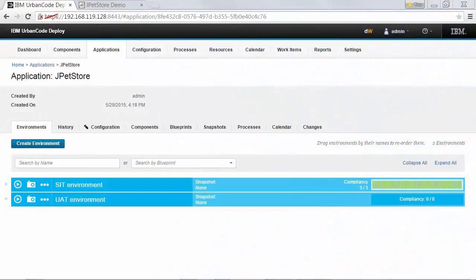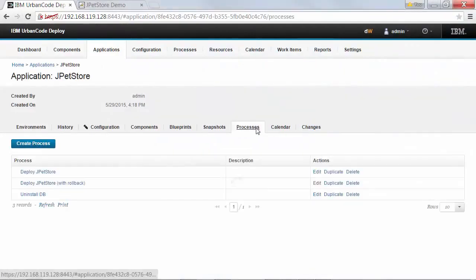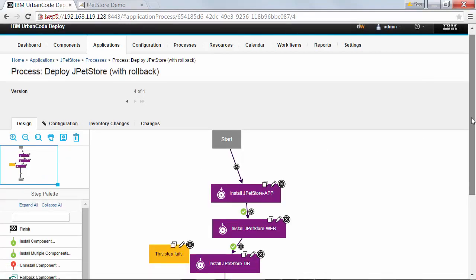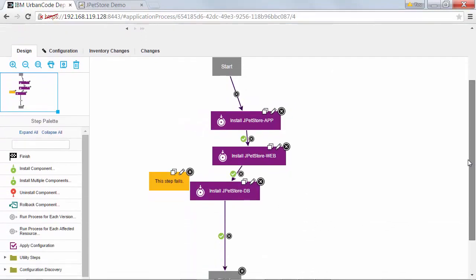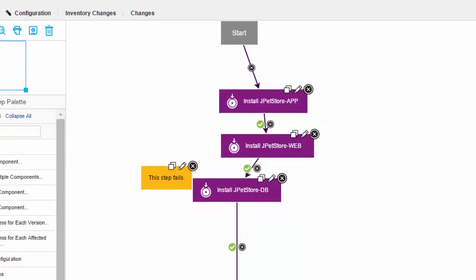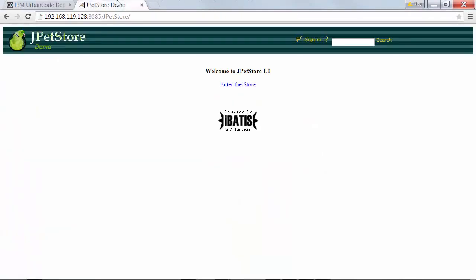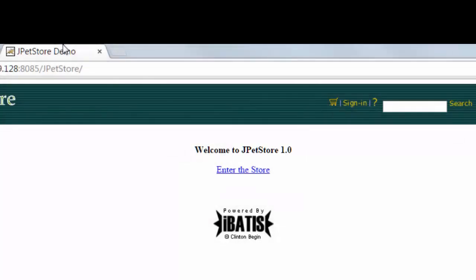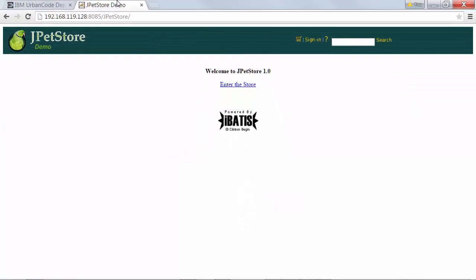Here's an application process that you might recognize if you've worked with the JPetStore tutorial in Urban Code Deploy. It deploys the three parts of the JPetStore application: a web archive file for the application logic, the database, and the static web content, which includes the pictures and other static files. Currently I have version 1.0 of the application running. I'm getting ready to deploy version 1.1, but I want to add automatic rollback to version 1.0 in case the new version fails.